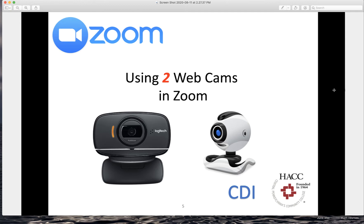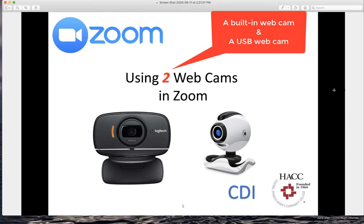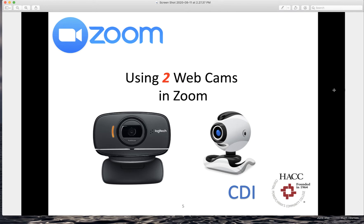In this image, you see two external USB webcams, but they can be a combination of a computer built-in webcam and external USB webcam, which may be more common.